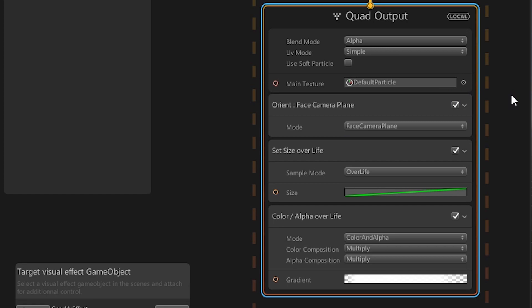The next few blocks define how the particles are rendered. In general, this is a quad output, so every particle is rendered as a quad with a texture on it.